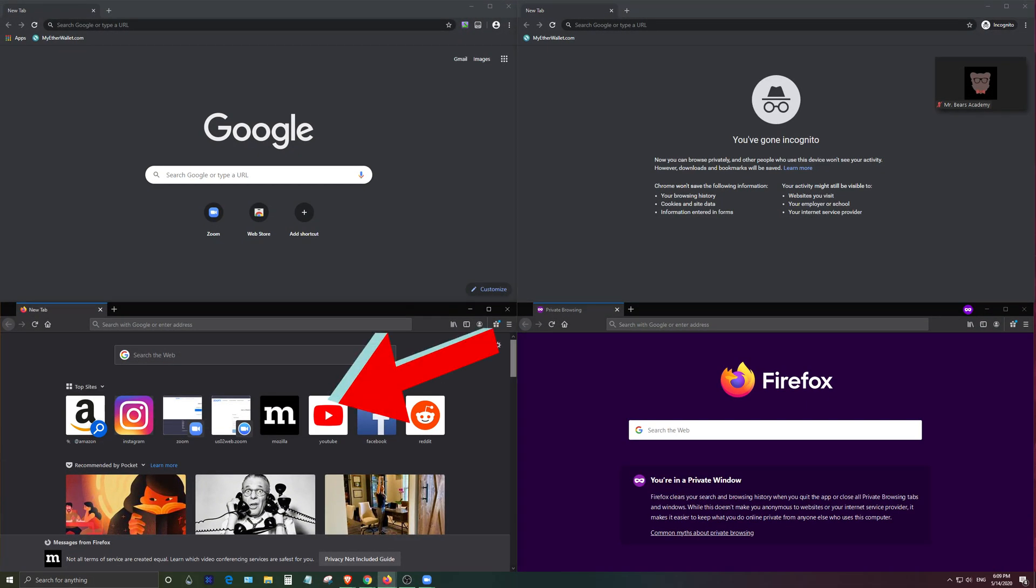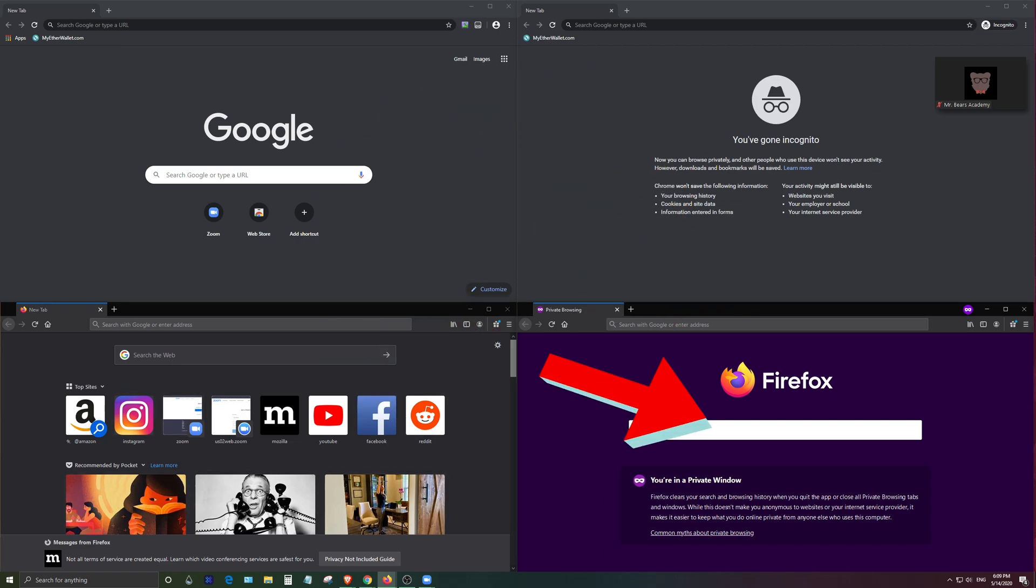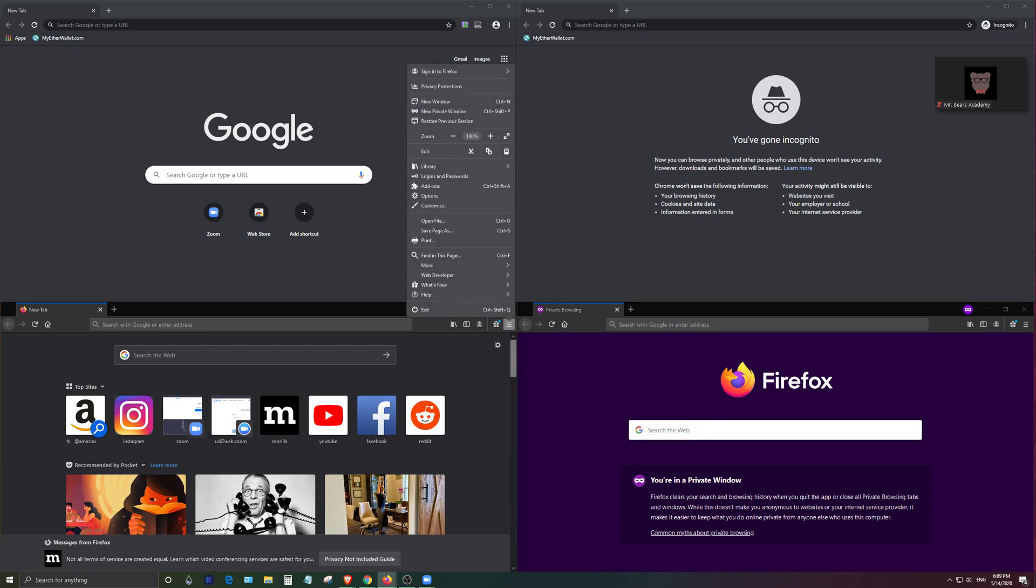Down here I have the Firefox browser, this is the normal version and on the right I have the incognito version, the private version. Again if you go to the three lines you can find it right up here.